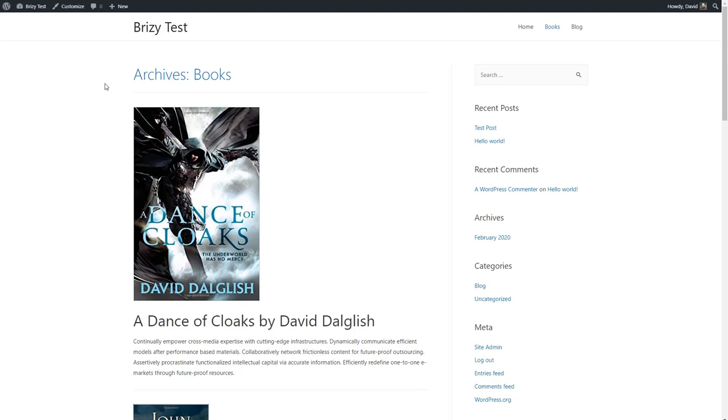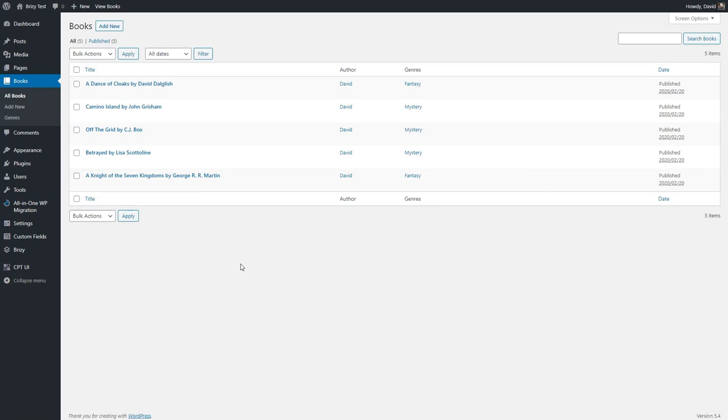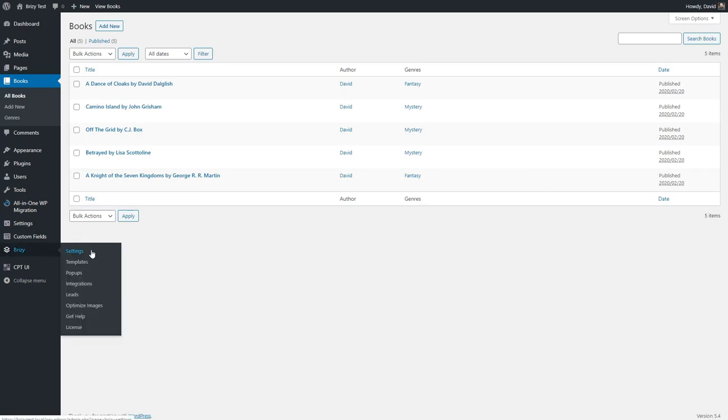Fortunately, Brizzy Pro has us covered. With Brizzy installed, you get a new admin menu. Here we have settings, templates, pop-ups, integrations, lead. We have integration with short pixel, help, and license.